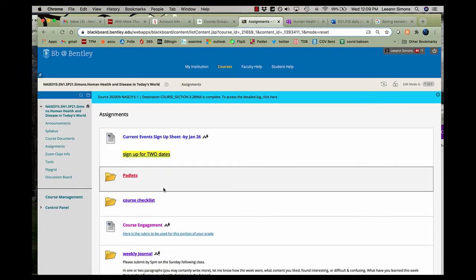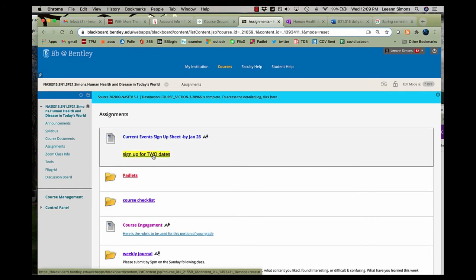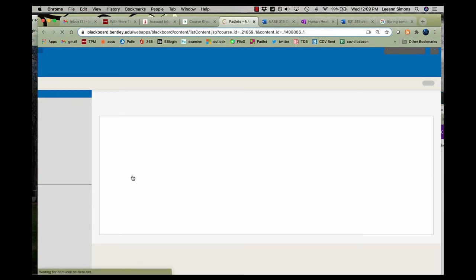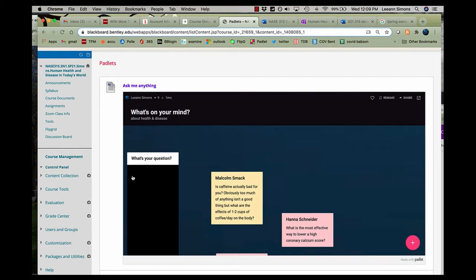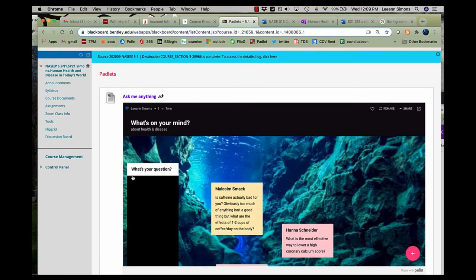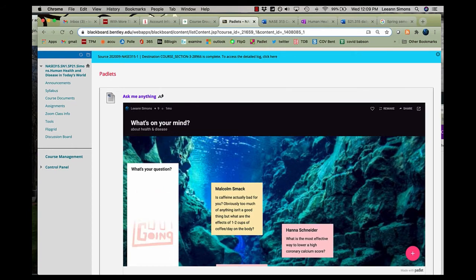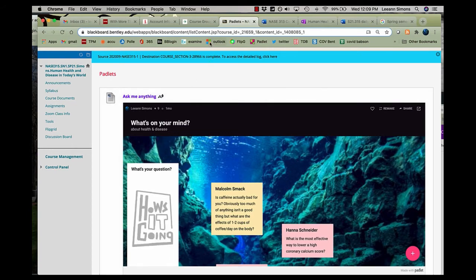Here's where I want you to sign up for your current events. Padlets, I'll talk more about. Here's some leftover Padlets from last semester. These are part of your engagement grade, where you will post questions or comments, and we'll cover them in class.